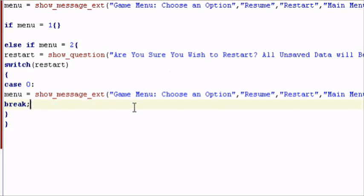So we have case zero, break. What we want to do is add case number one as well. So case one, add the colon.